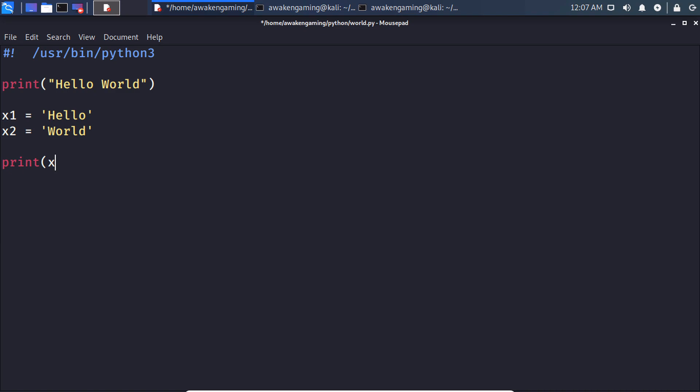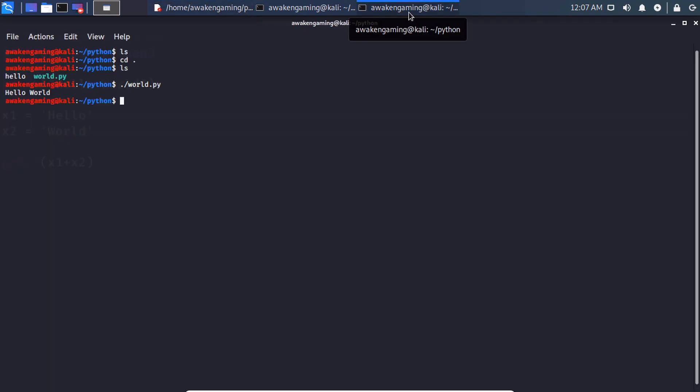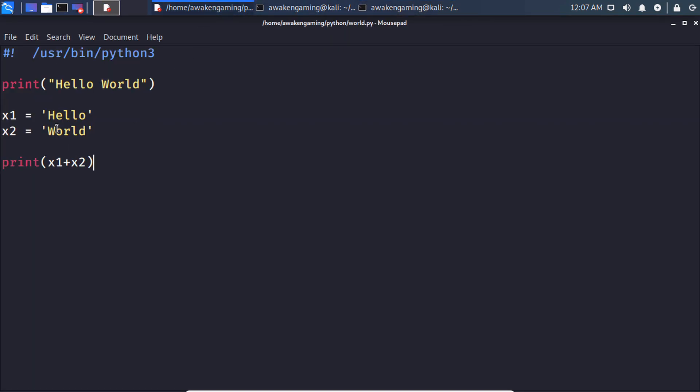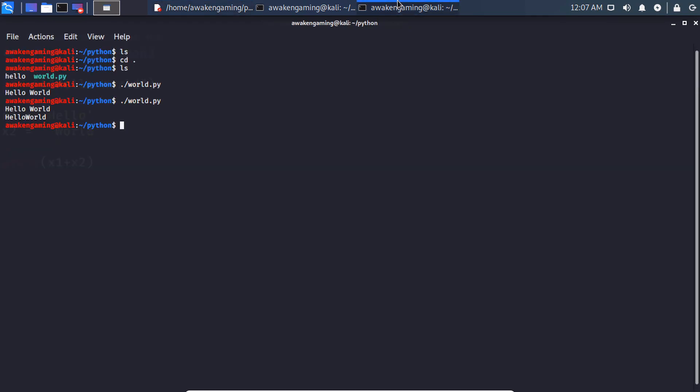Or we could just simply do x equals world however you want to do it. And then if we print x plus x1 plus x2, we should see hello world printed twice now. Hello world and hello world. If we cared about prettying it up we could add a little space here. And now we actually get the space in.